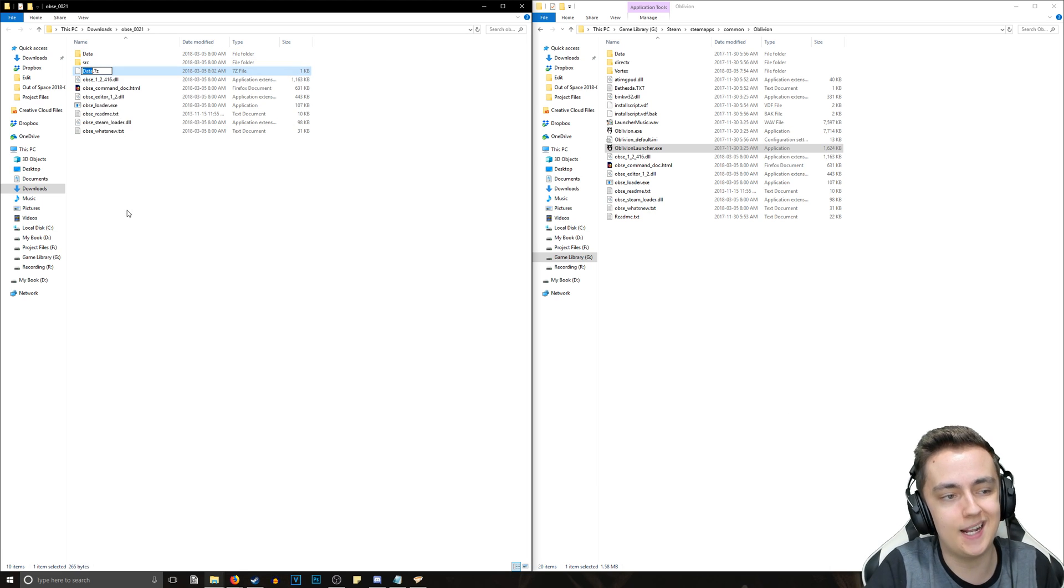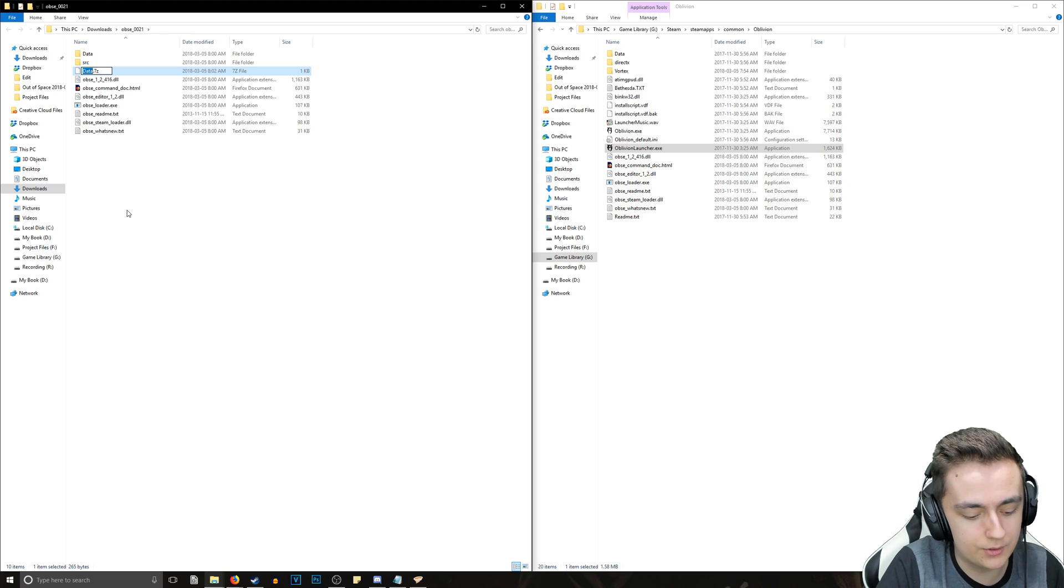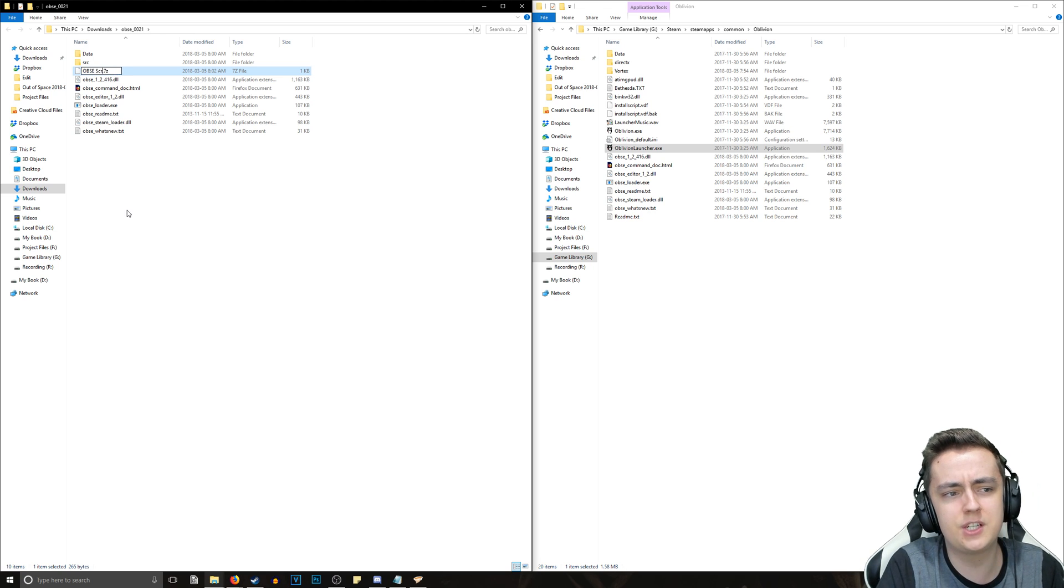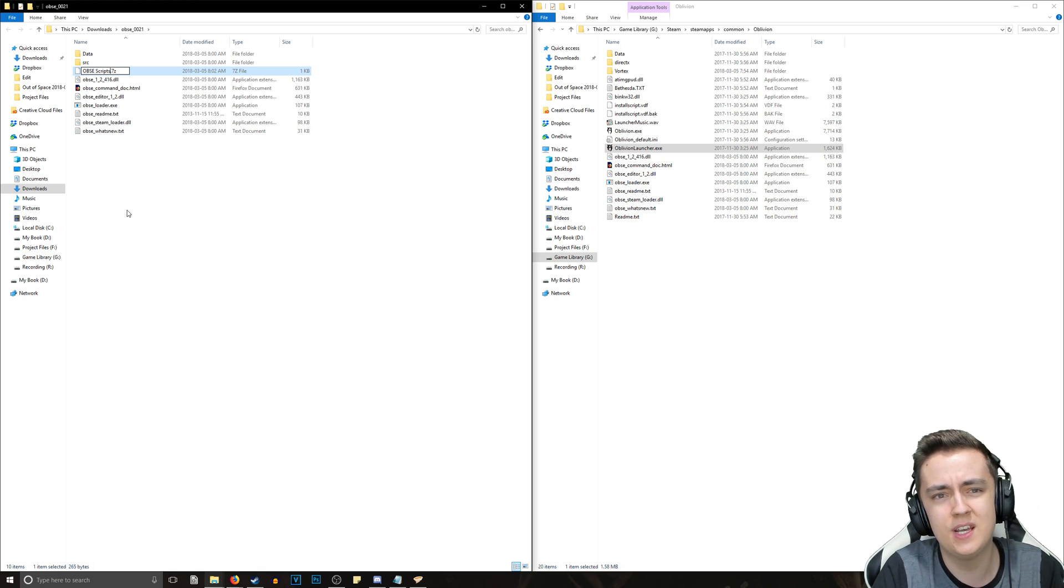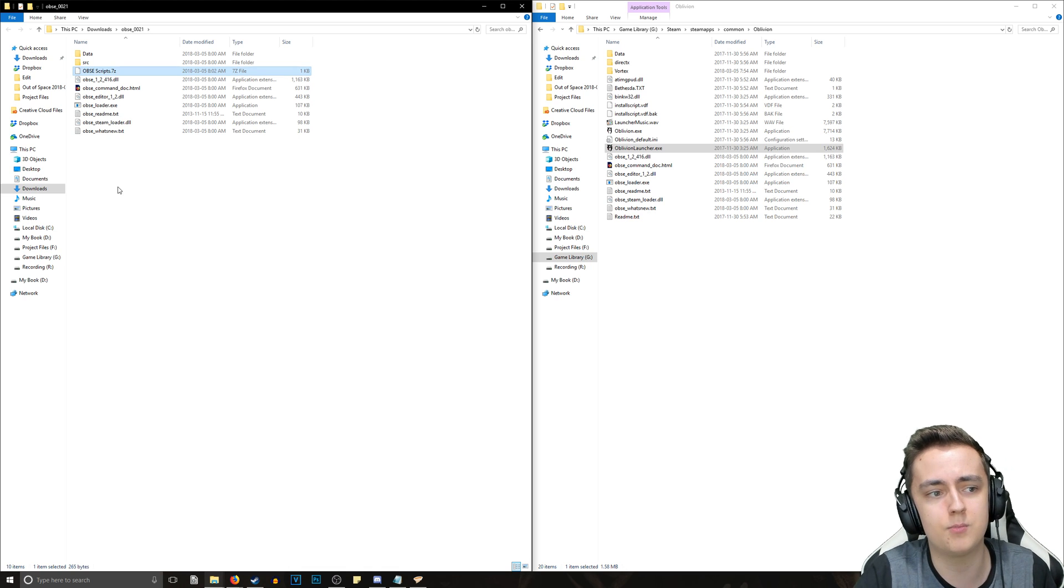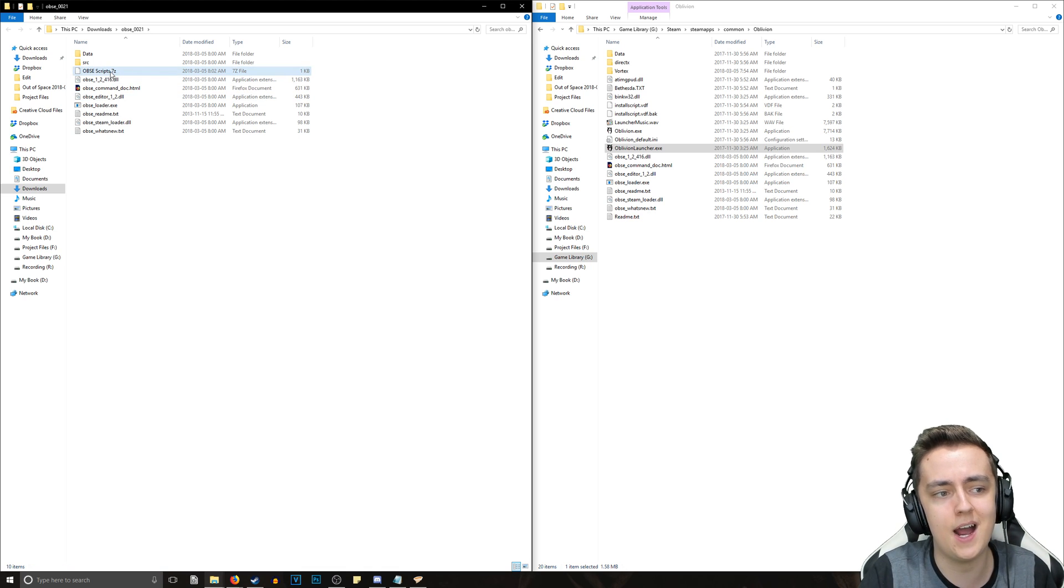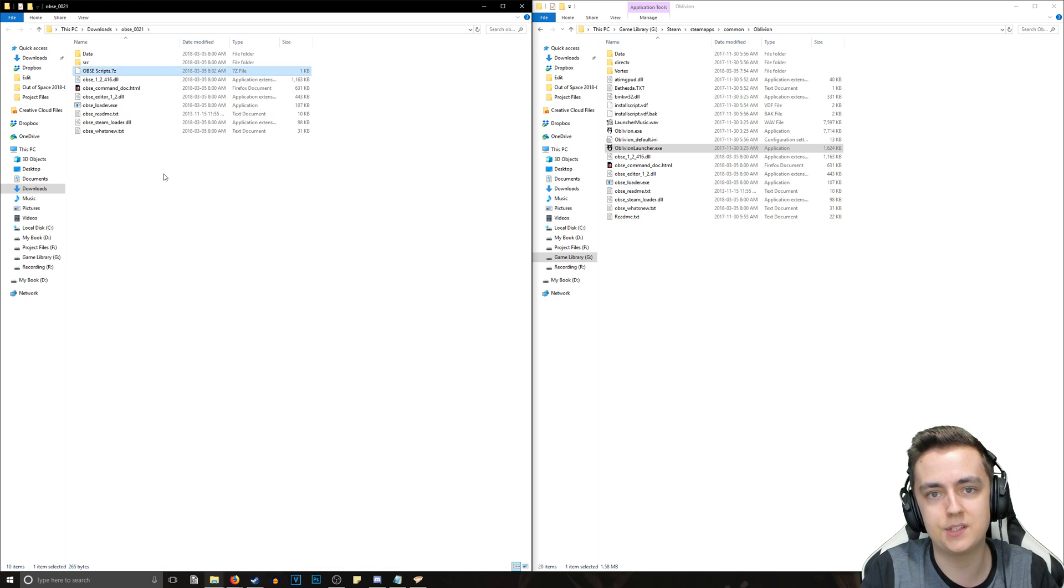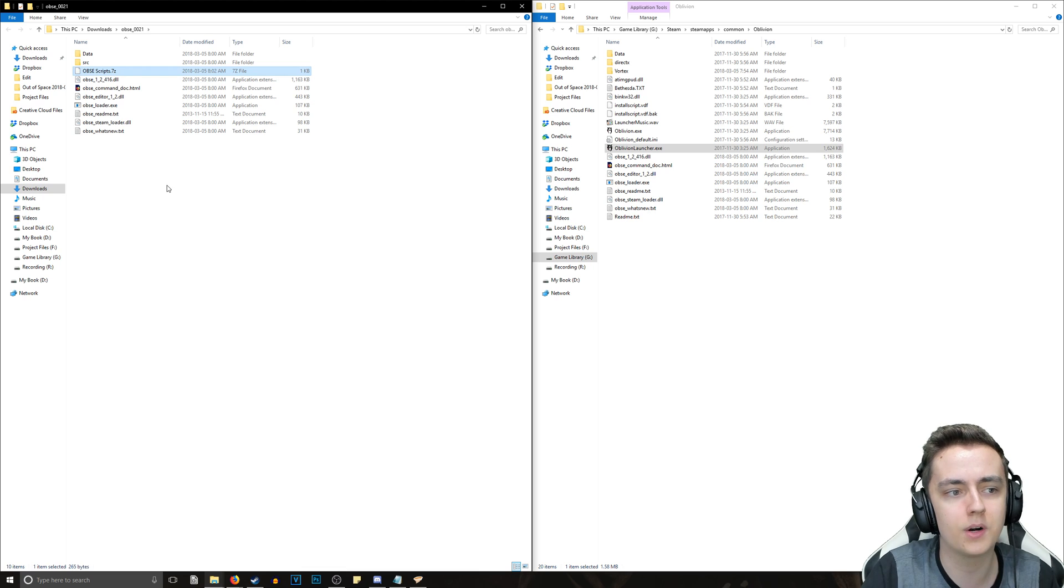Now we can go ahead and rename it to something that is recognizable, so let's title it OBSE. Just for simplicity, we're going to name it scripts. It's not necessarily scripts, it's more of an ini file, but just for simplicity's sake we're going to name it OBSE Scripts.